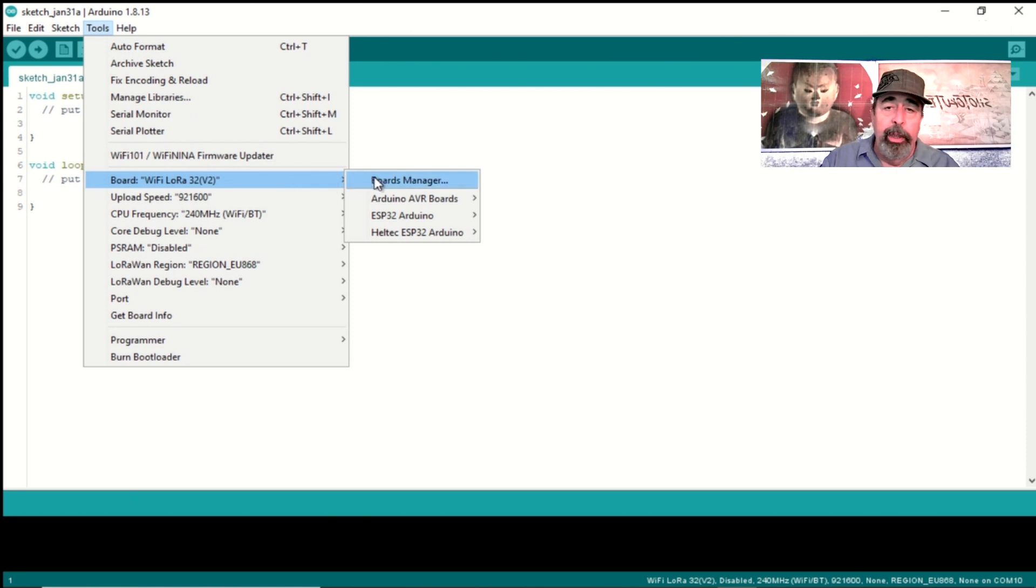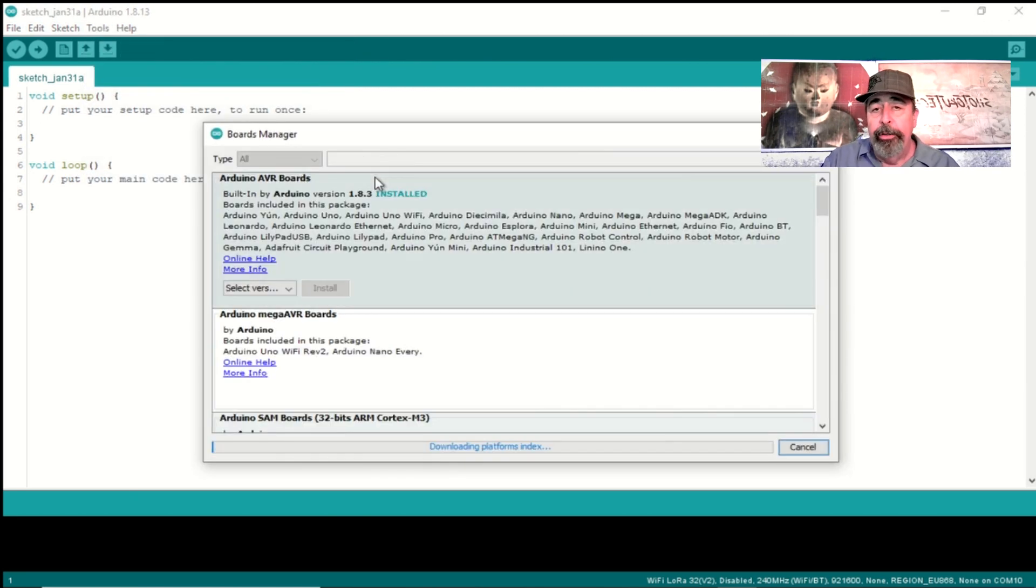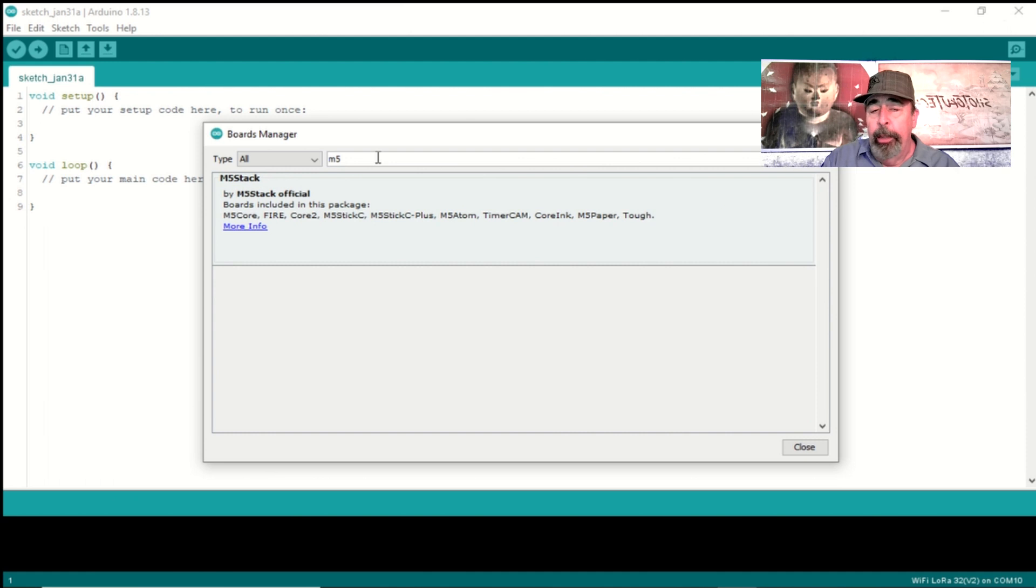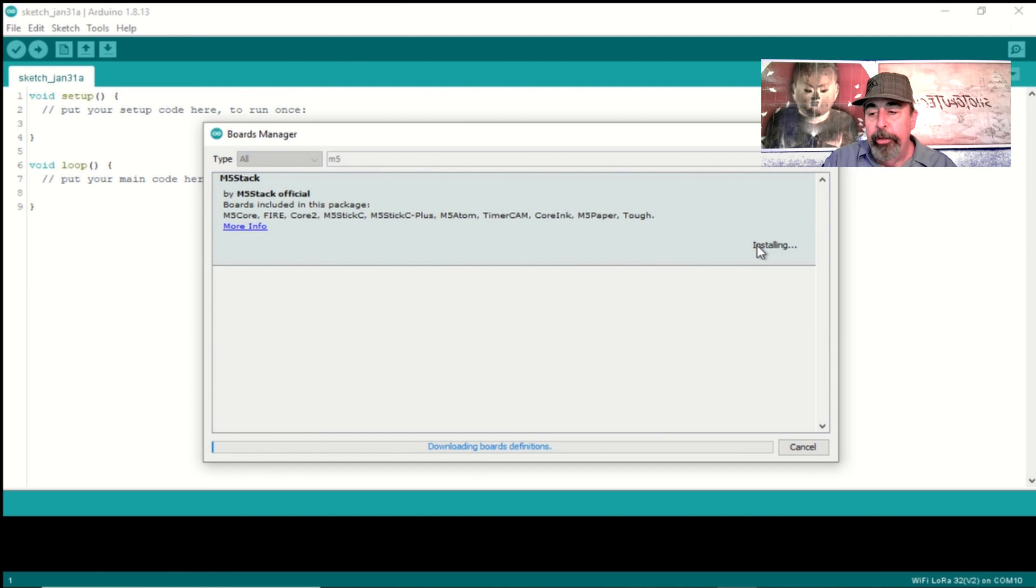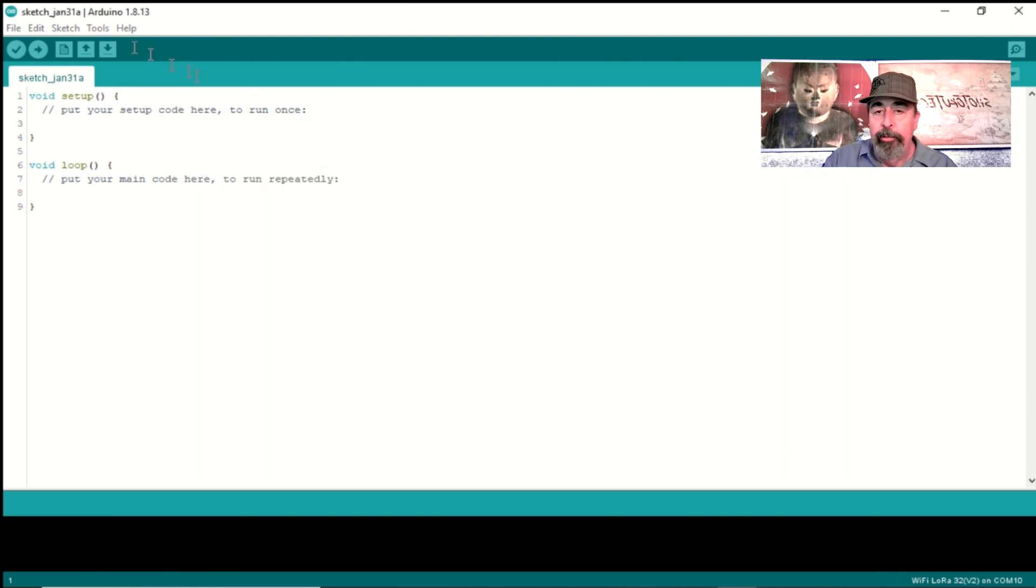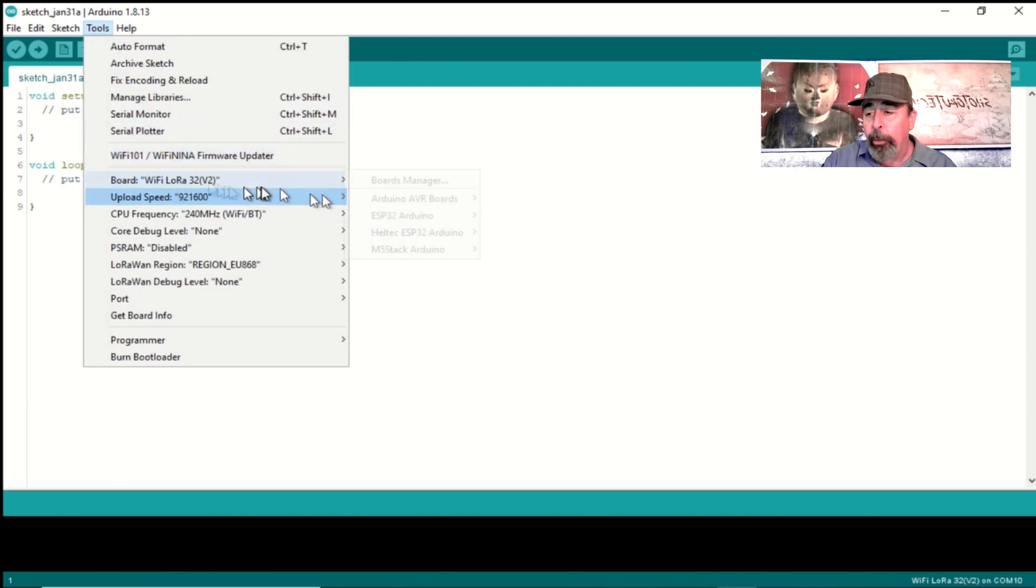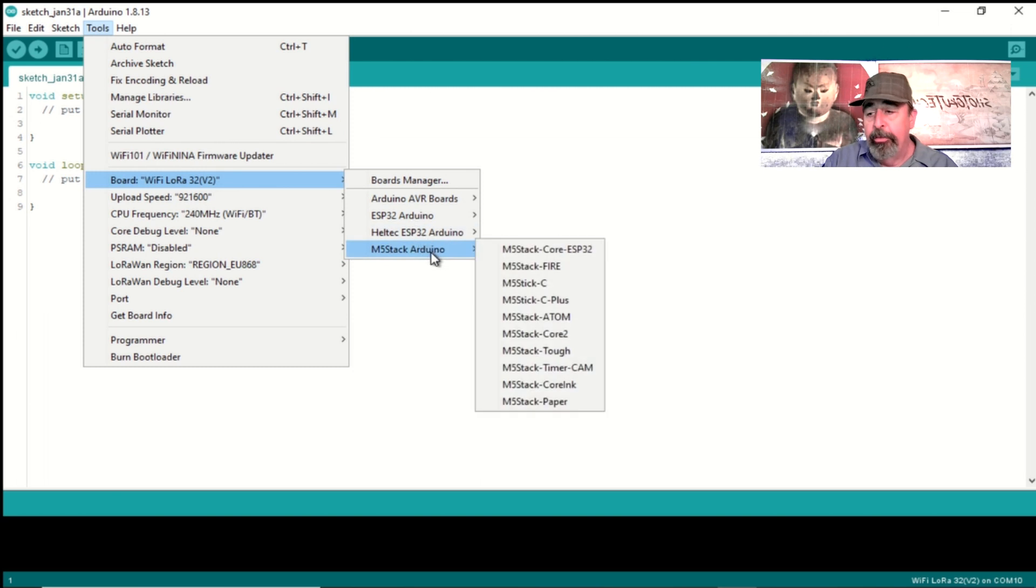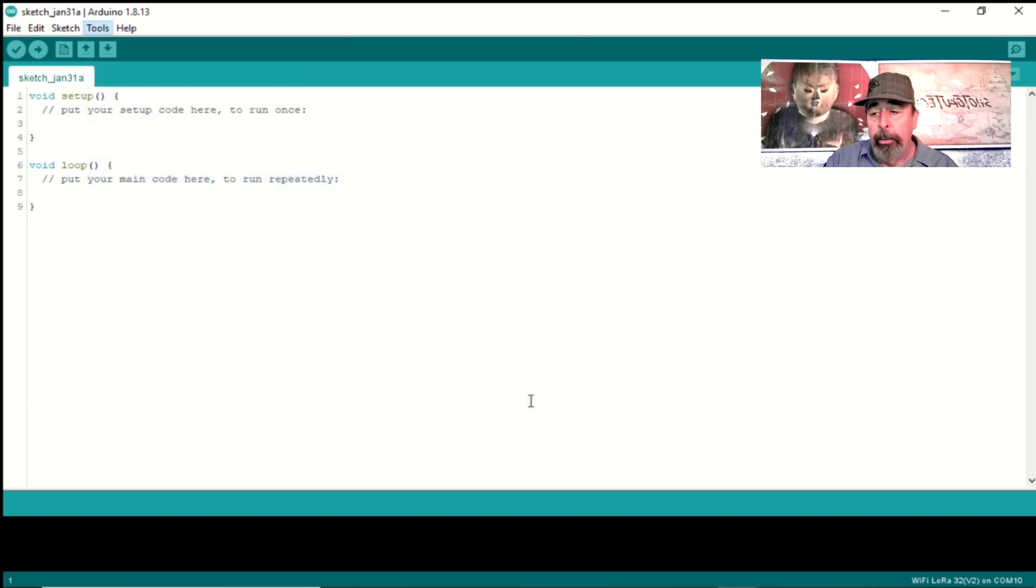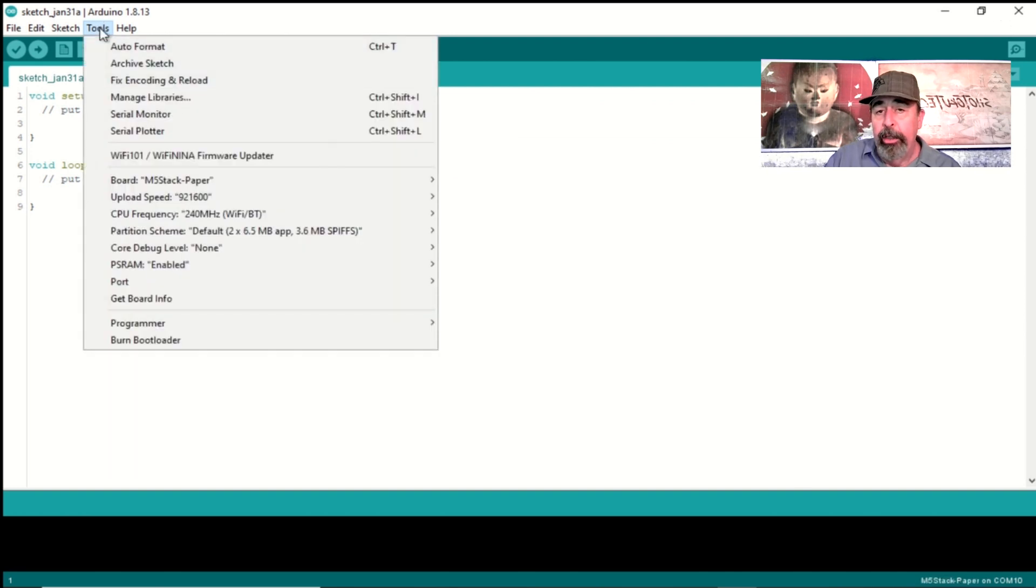Then we go into tools board manager and you're going to want to search for M5 stack. Here I'm installing the latest version available. With the M5 stack added in boards manager we're going to go to tools, boards manager, M5 stack and select the M5 paper. You can see M5 stack paper is selected. Make sure to select the correct serial port.